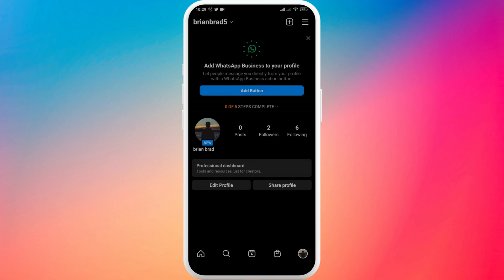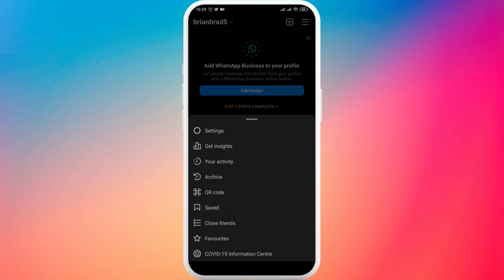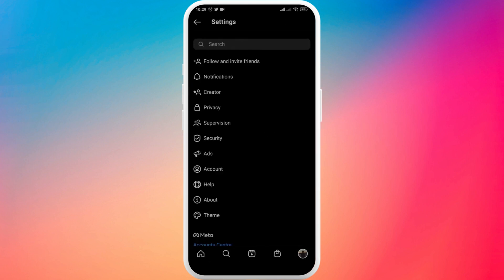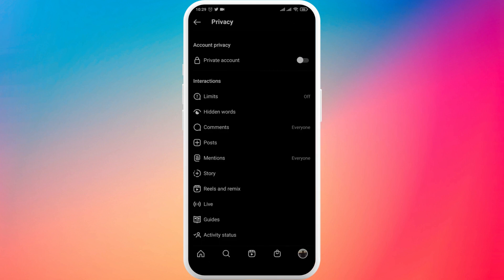Now the second thing that you'll also need to do is make sure that the tagging is set to everyone so that everyone can easily tag you and post. So for that tap on the three lines on the top right and tap on settings. Tap on privacy and then tap on posts.